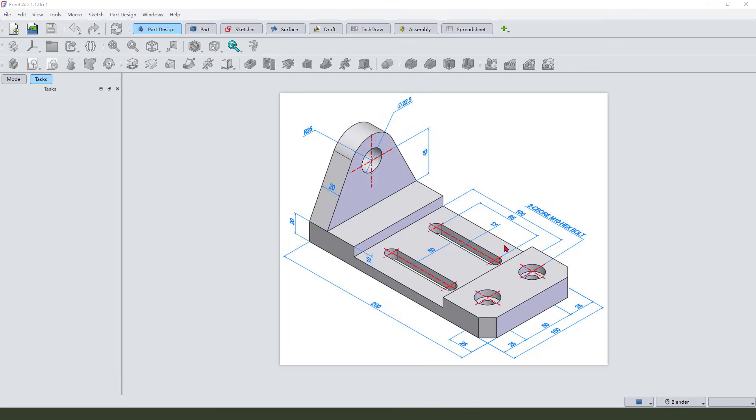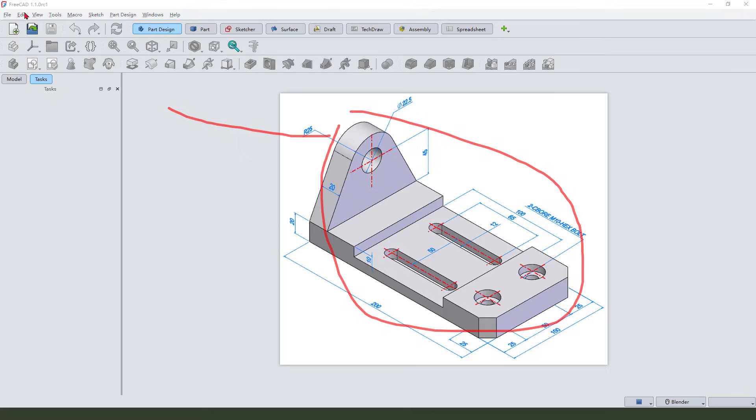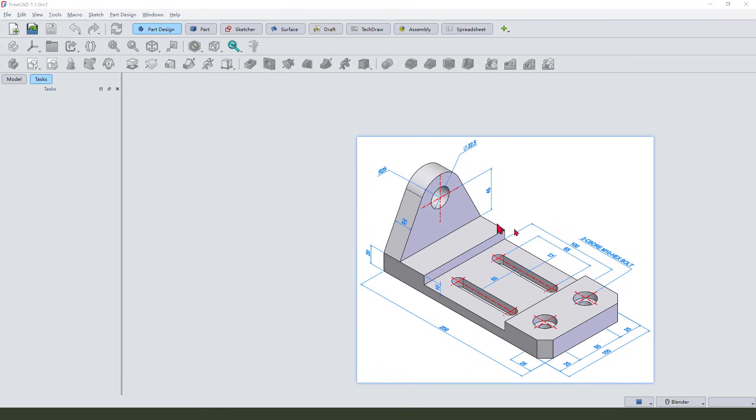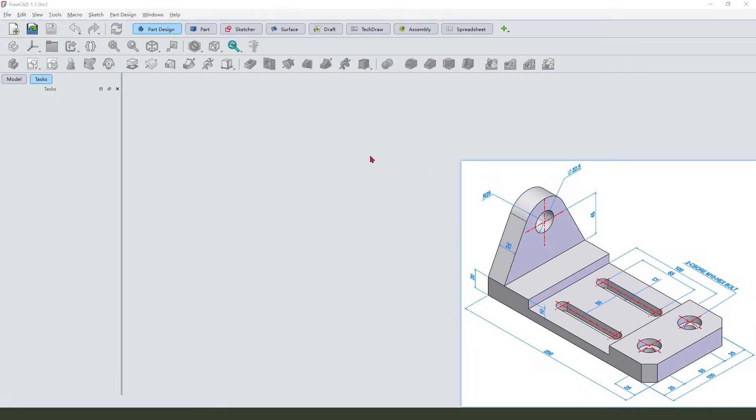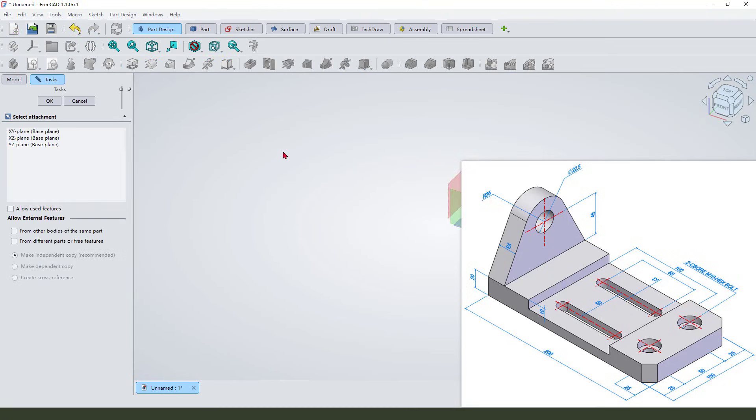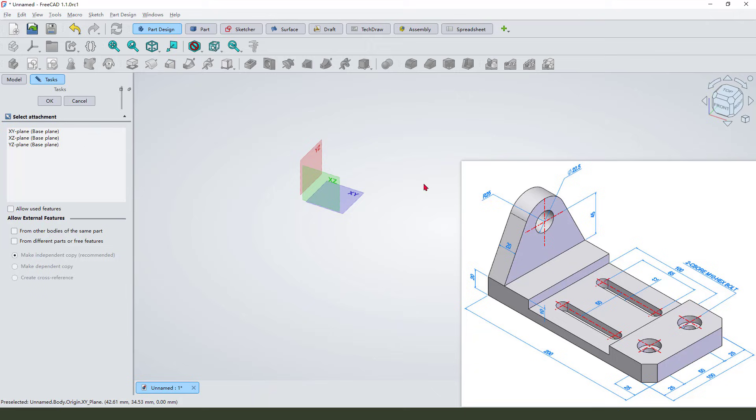Hi guys, welcome to my channel. Today we create this model in FreeCAD 1.1 version. First we need to create a new document, create a new body, create a new sketch, then we select YZ plane.